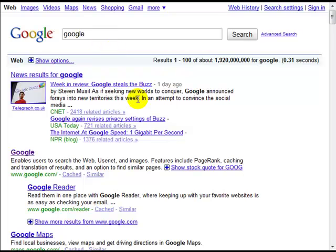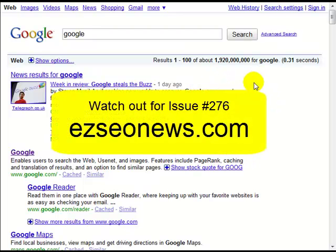The first step in getting your page to the top of Google's search results is to actually get it into the batch that Google thinks is relevant — that elite group of pages Google considers quality. If you want to find out how to maximize your chances of getting into that group, look out for newsletter 276, where I'll be sharing a PDF that shows you exactly what you need to do to make sure you have the best chance of being recognized by Google as quality content.